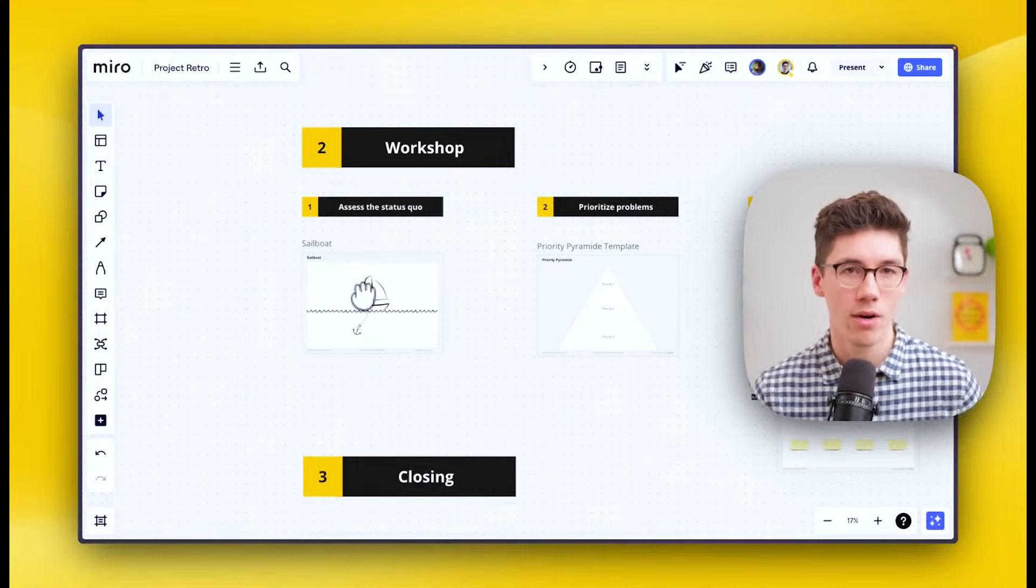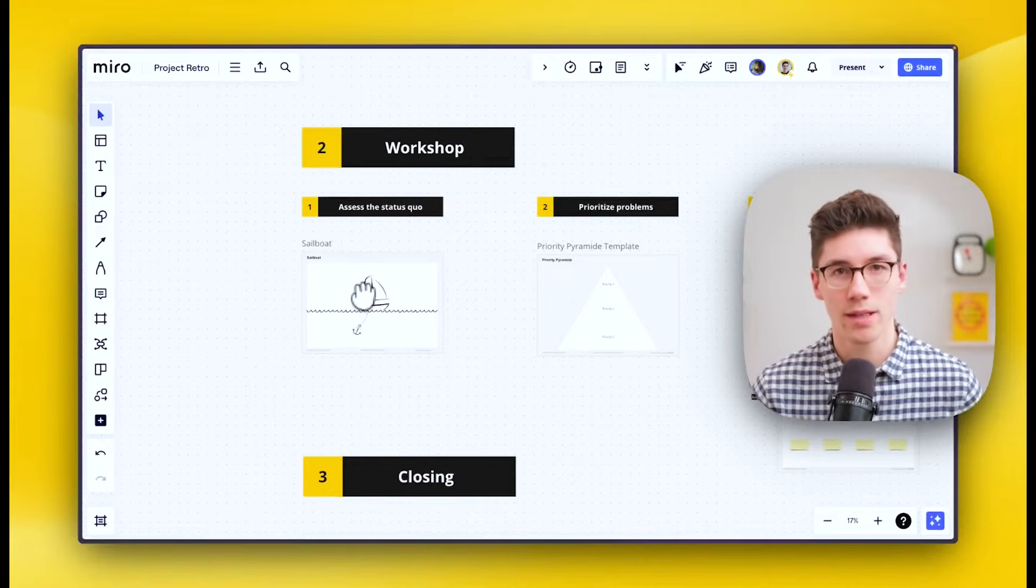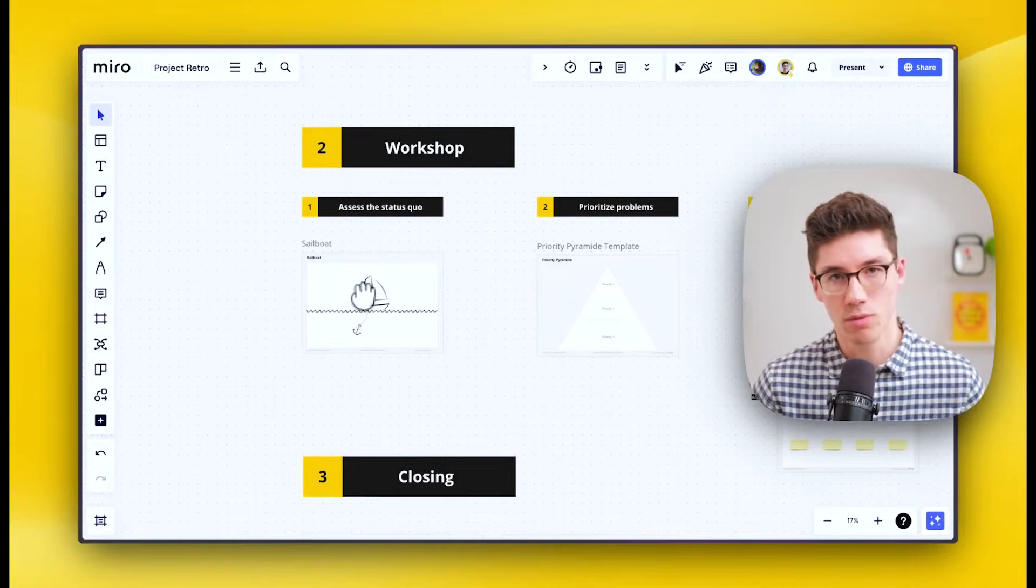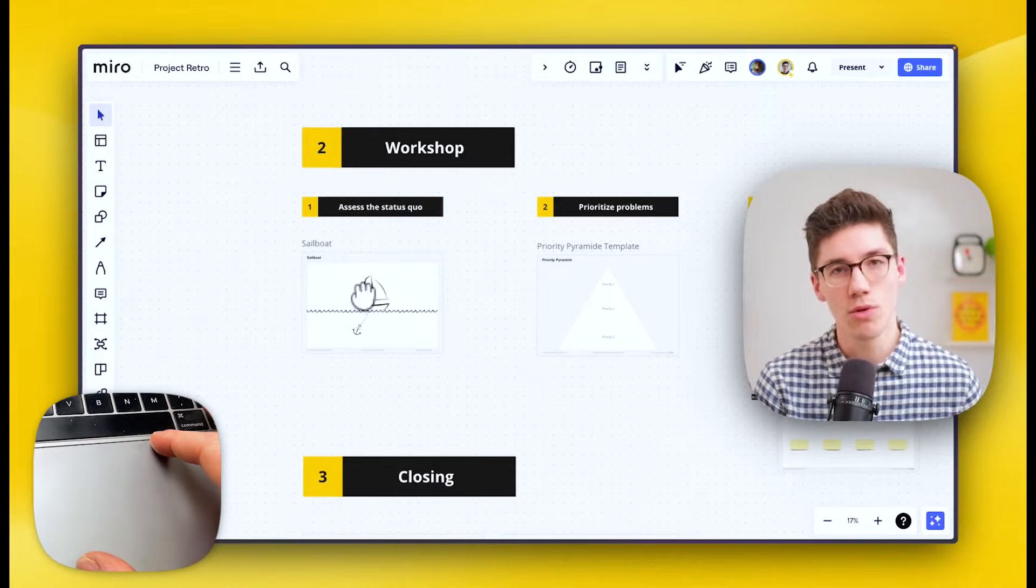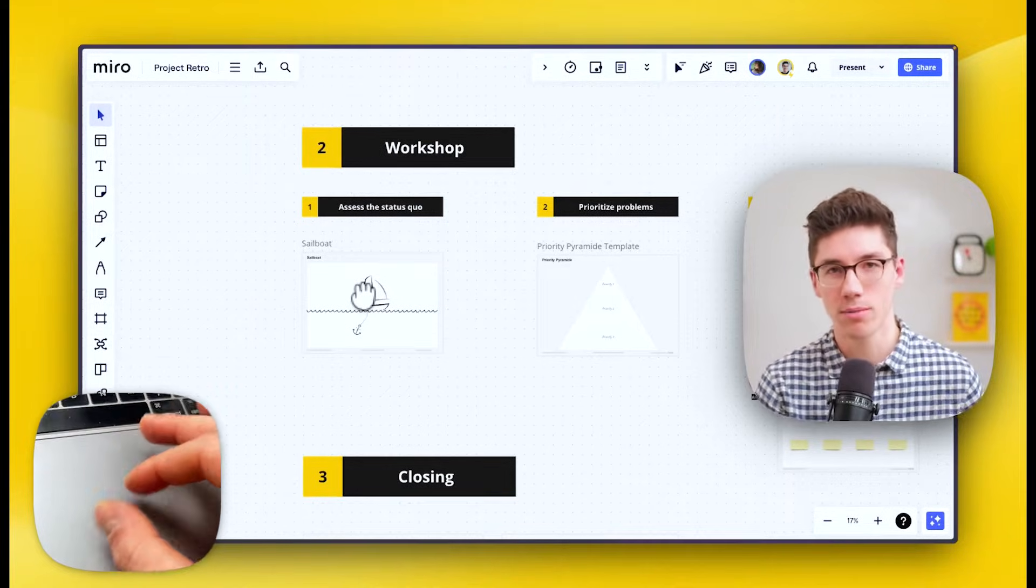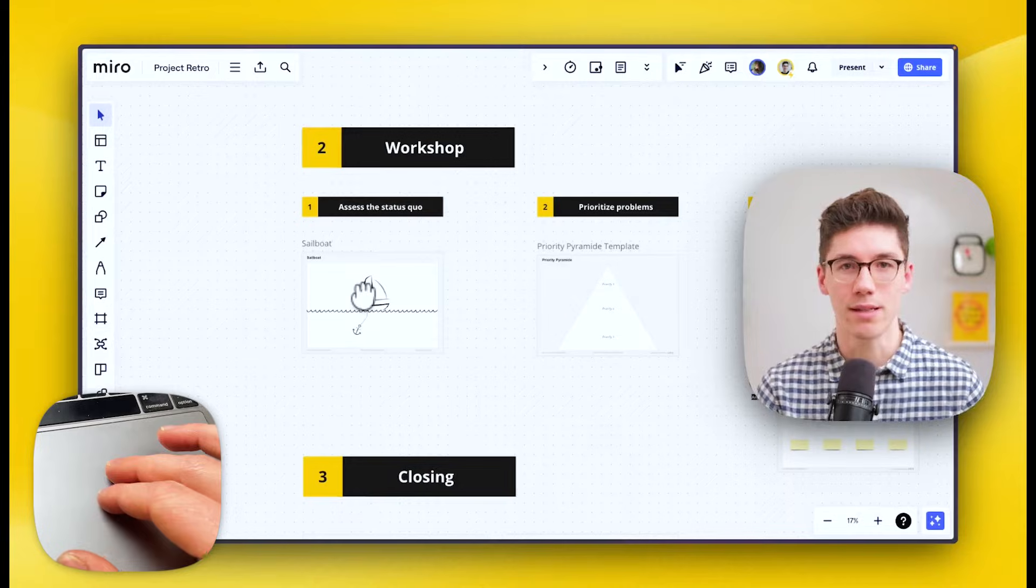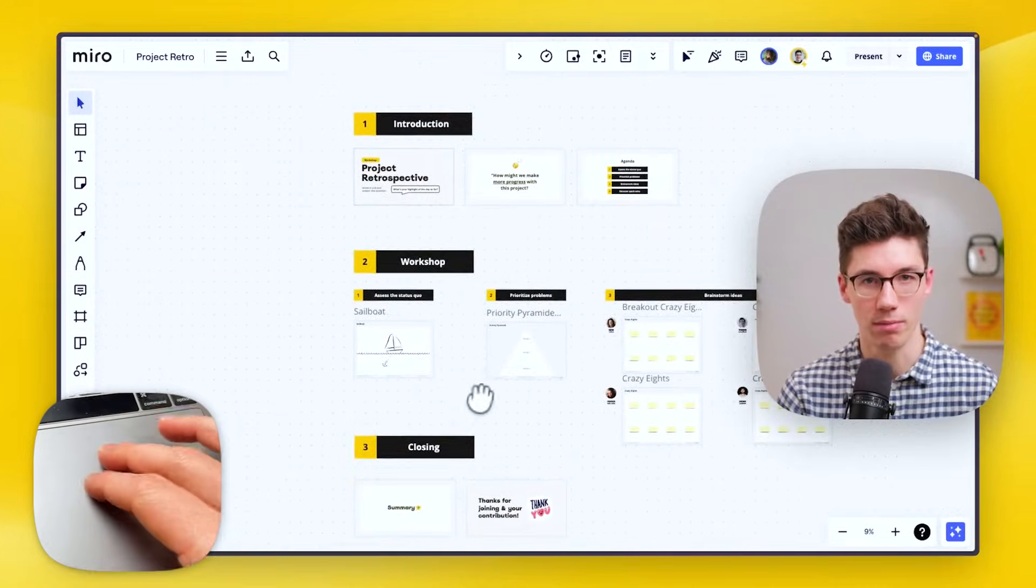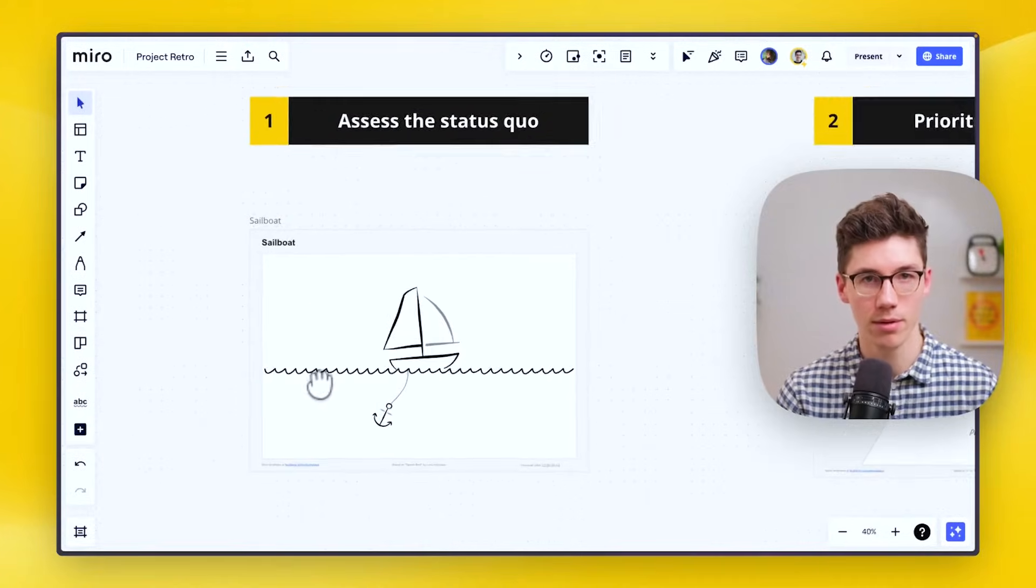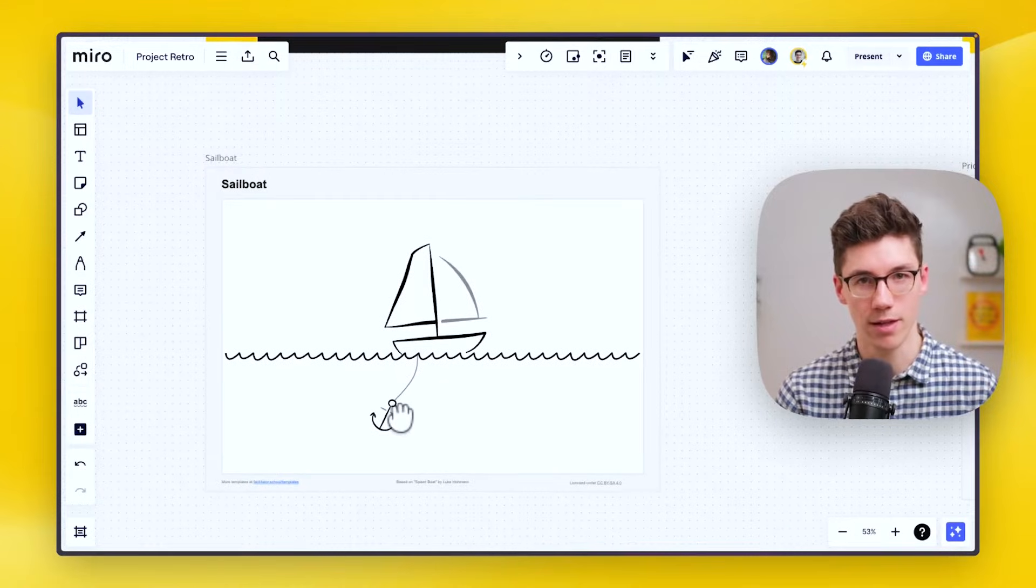If you are on a trackpad, the way to do this is to zoom in and out you just use a pinch gesture, and then to move left, right, top, or bottom you can use two fingers to basically slide around. That way you can move to different parts of the board, for example to this sailboat retrospective here.